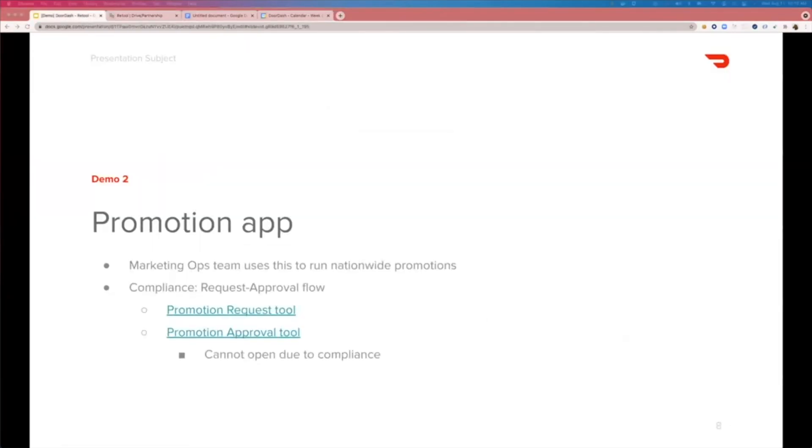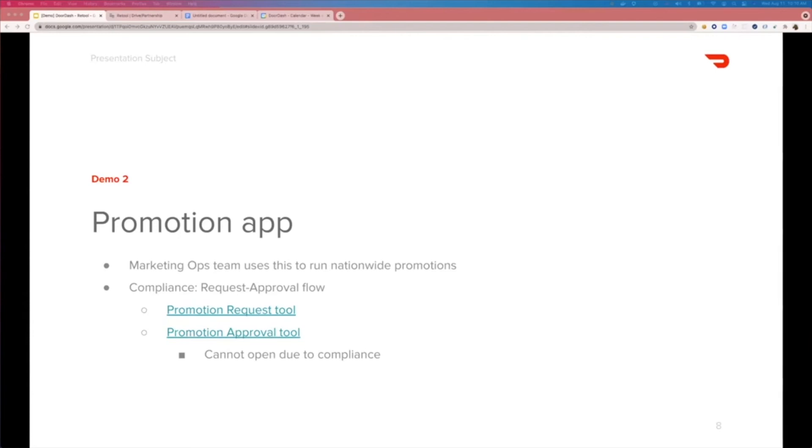Another app that plays a big role in our business is the Promotion app. Promotion is a powerful way for restaurants to increase their sales. Marketing team uses this app to run promotions at any scale from small to nationwide based on the requests from restaurants. For this tool, this tool follows a request approval flow, and so we have one tool to make requests to create promotions and another to approve those requests.